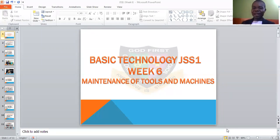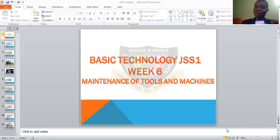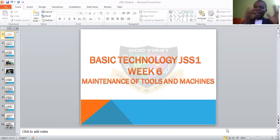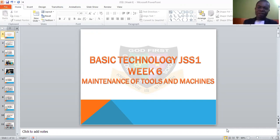With metalwork, we talked about measuring, marking out, cutting, boring, and so many others. In our last work, we talked about maintenance of metalwork tools — drilling, boring, and cutting tools — and then went further to round it up with maintenance of all these metalwork tools, how do you care for them? Today, we are looking at machines and tools, not just tools alone. Now we are looking at machines and tools and how you care for them.